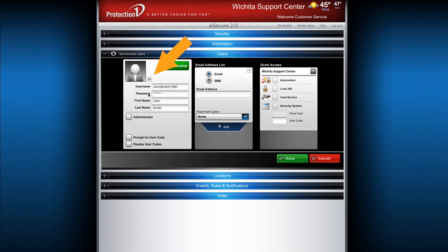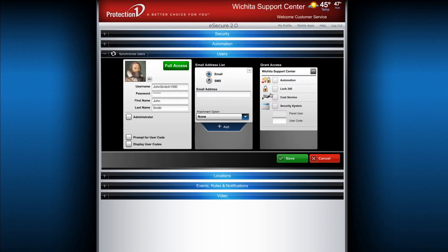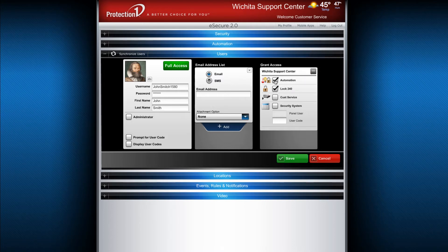Click this icon to select a picture for this user. Next, you can toggle the level of access this user has and how they navigate the E-Secure 2.0 interface. The Grant Access panel allows you to more specifically restrict the functions this user is allowed to control.